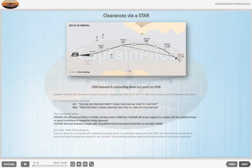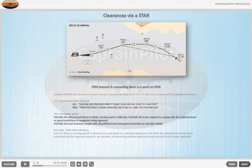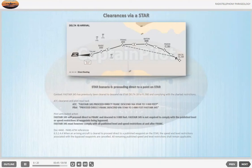STAR Scenario 6 — Proceeding direct to a point on STAR. Context: FASTA 345 has previously been cleared to descend via STAR DELTA 1 BRAVO to flight level 080 and complying with the charted restrictions. ATC: 'FASTA 345, proceed direct FRANK, descend via STAR to 3000 feet.' Pilot readback: 'Proceed direct FRANK, descend via STAR to 3000 feet, FASTA 345.' Pilot anticipated action: FASTA 345 will proceed direct to FRANK and descend to 3000 feet. FASTA 345 is not required to comply with the published level or speed restrictions at waypoints being bypassed. FASTA 345 must however comply with all published level and speed restrictions at and after FRANK.